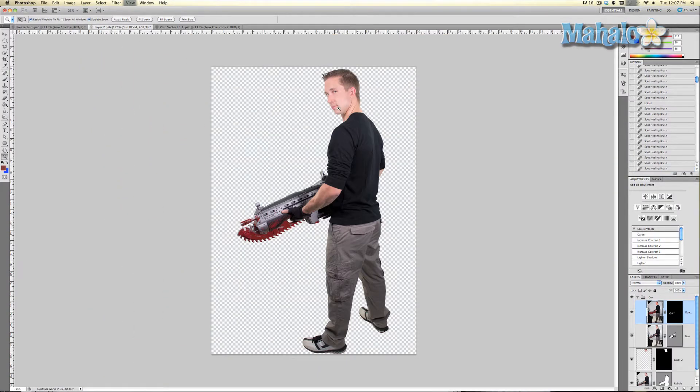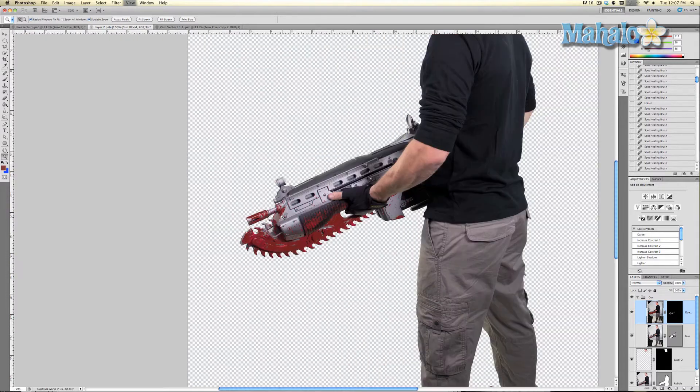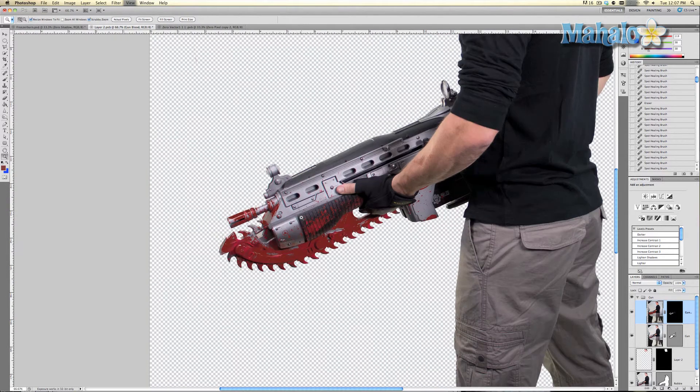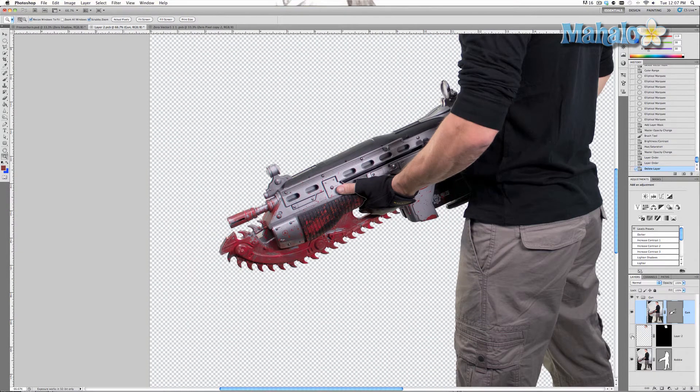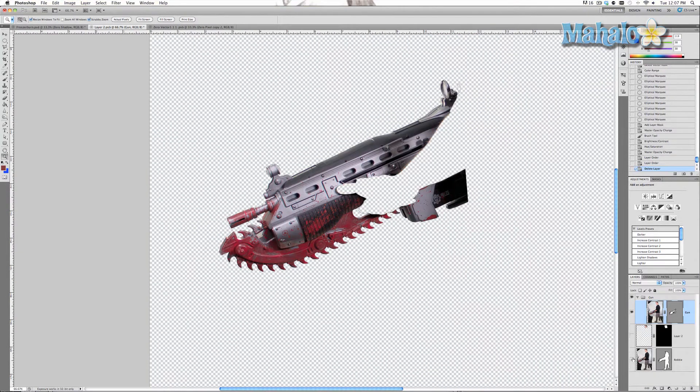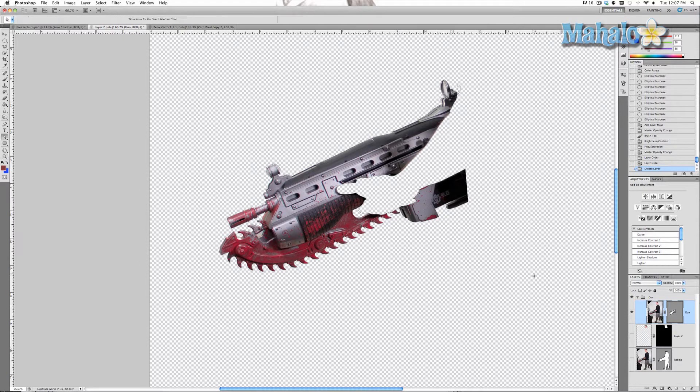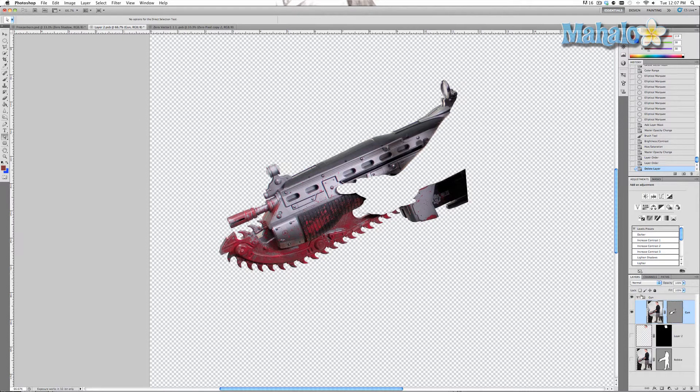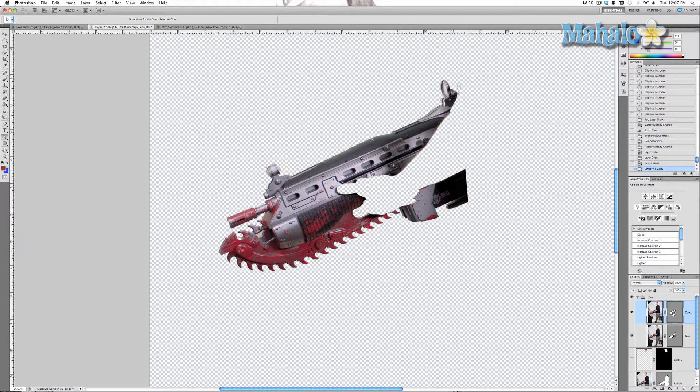I've already opened and zoomed in a little bit on this gun. You will notice I've taken the liberty of isolating the gun itself. So what I want you to do is Command or Control J to duplicate this layer, get rid of the mask because we're not going to use it.